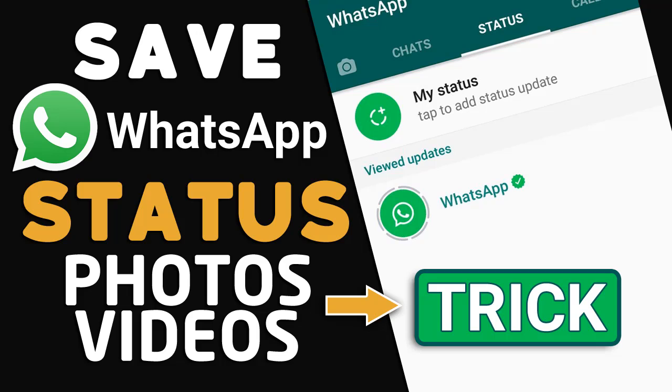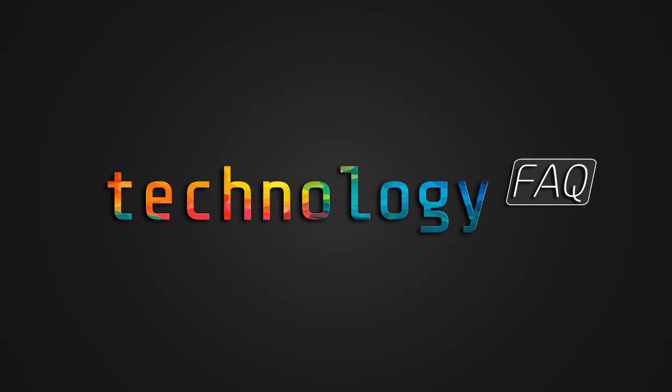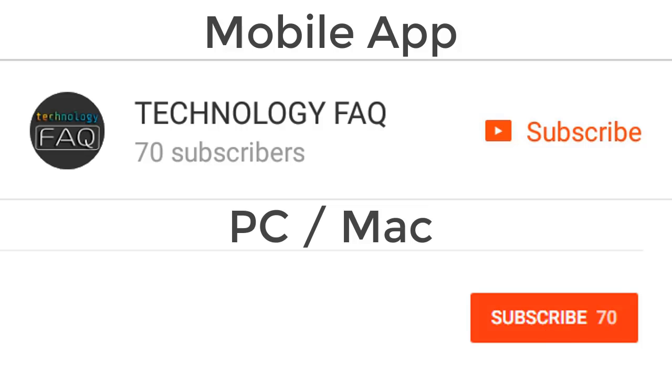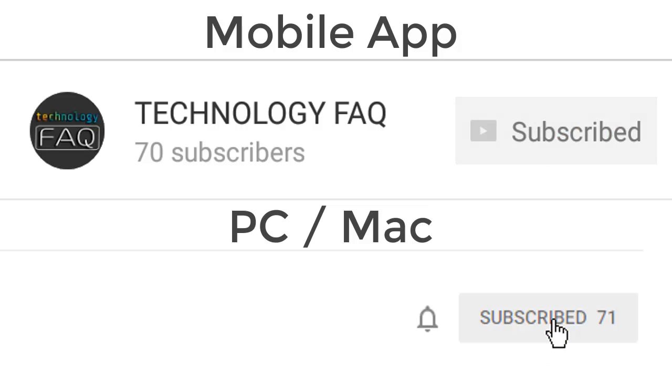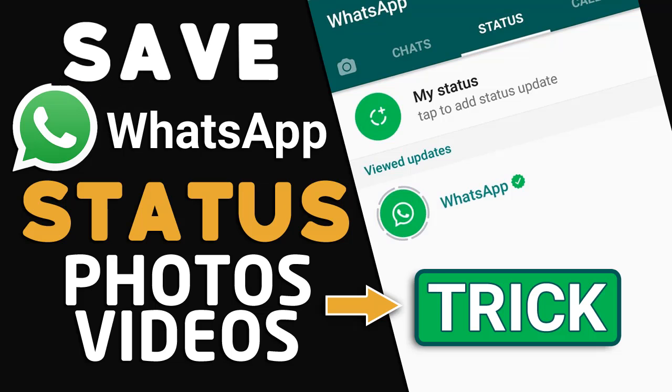A very happy friendship day to all my viewers. Today I'm going to show you how you can save photos and videos from your friends' WhatsApp status. So let's begin. If you haven't subscribed to my channel yet, you should subscribe it right now and click the bell icon to receive notifications about all the future videos and updates.